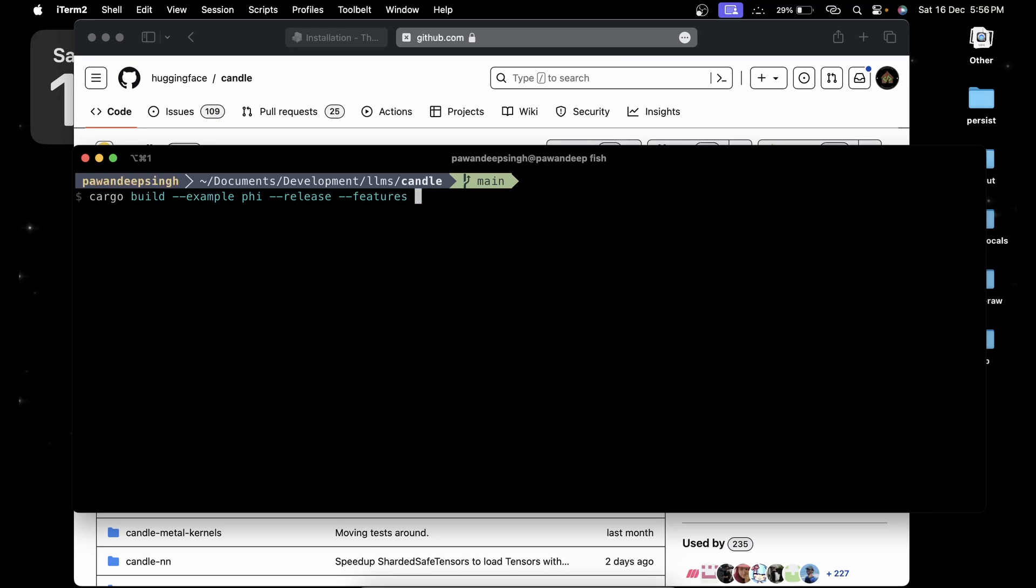This is important, you have to say --features metal. If you are using Nvidia drivers you can replace it with cuda, but I am using Mac M1 so I'm going to say metal. You can remove it if you want to run it on CPU. Now just press enter.